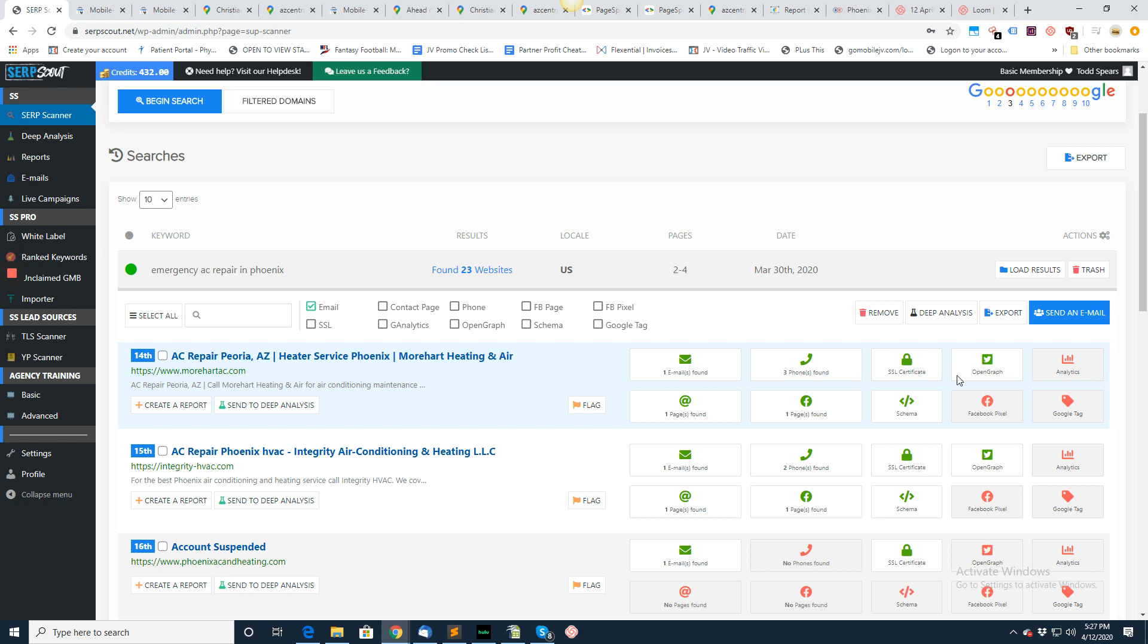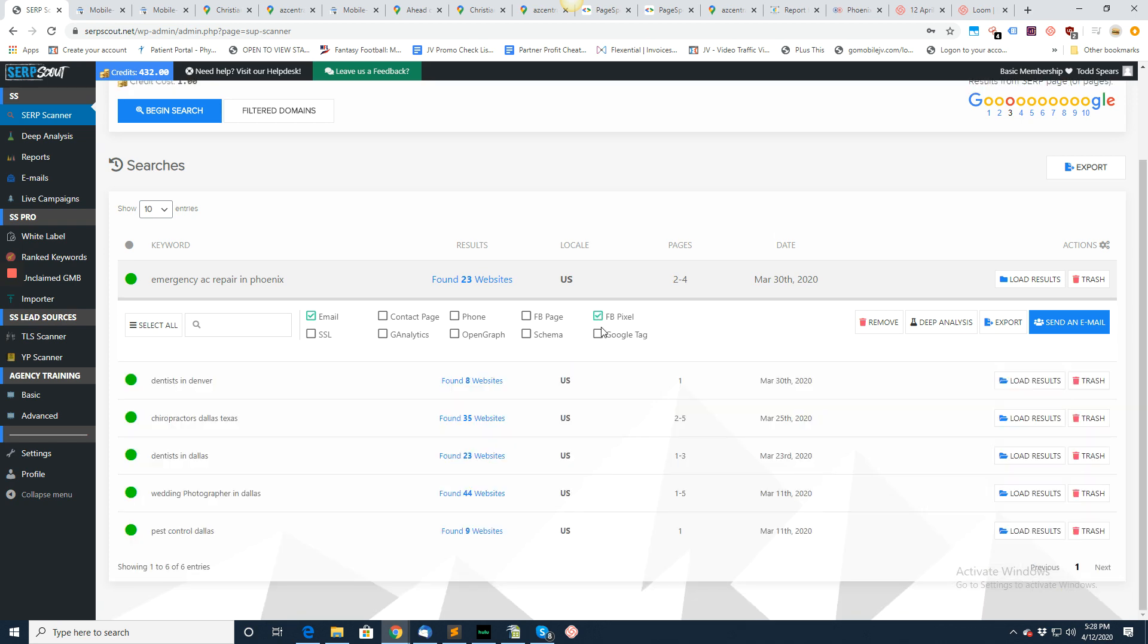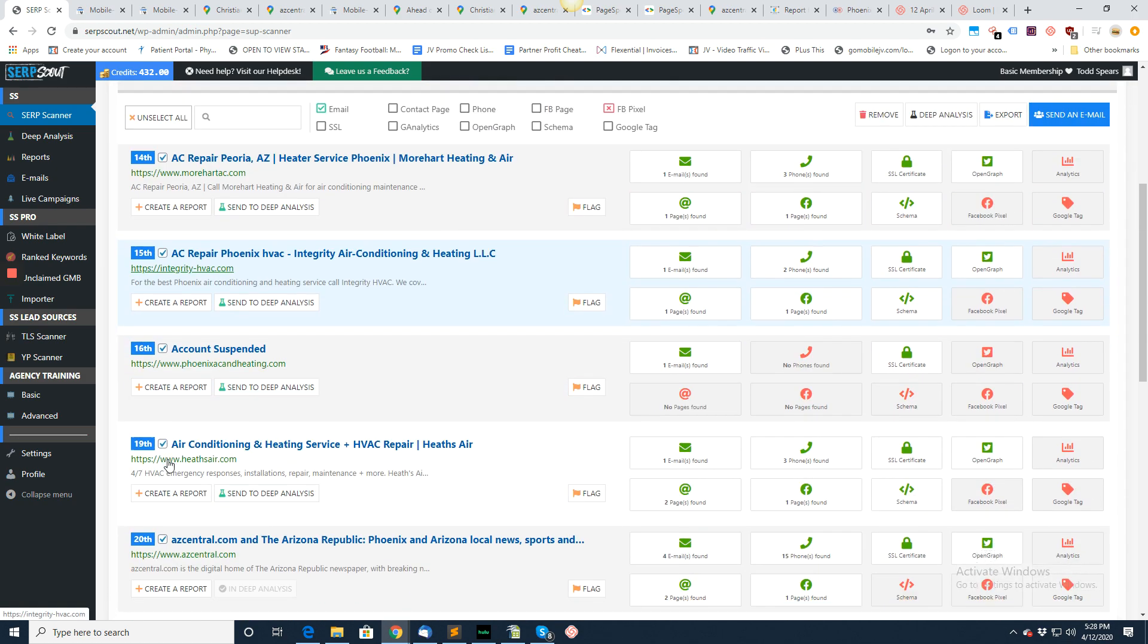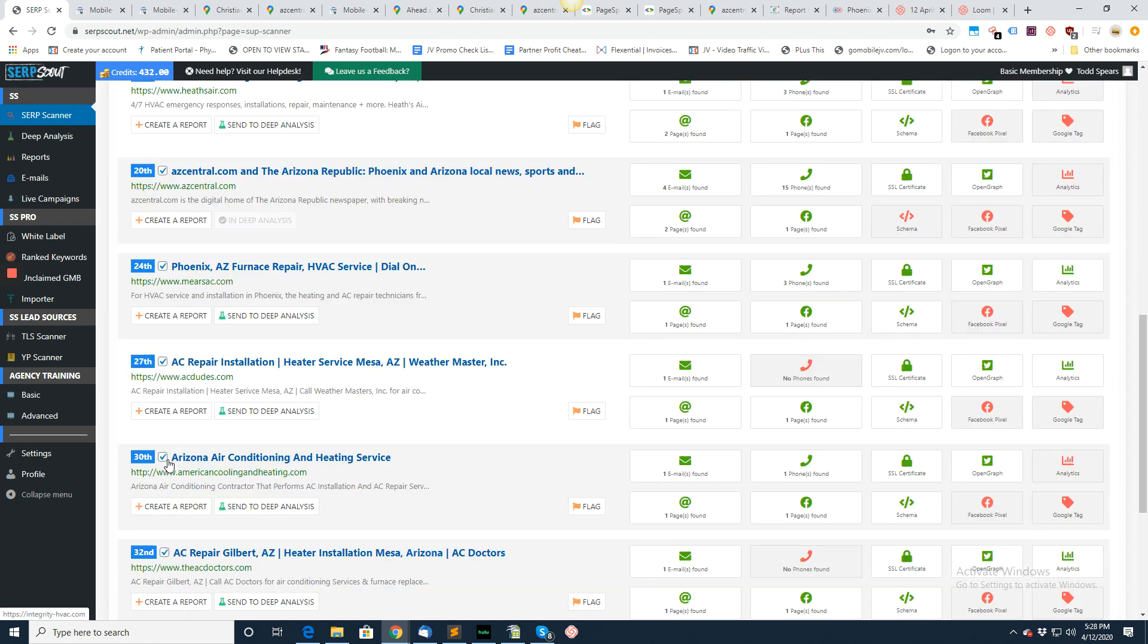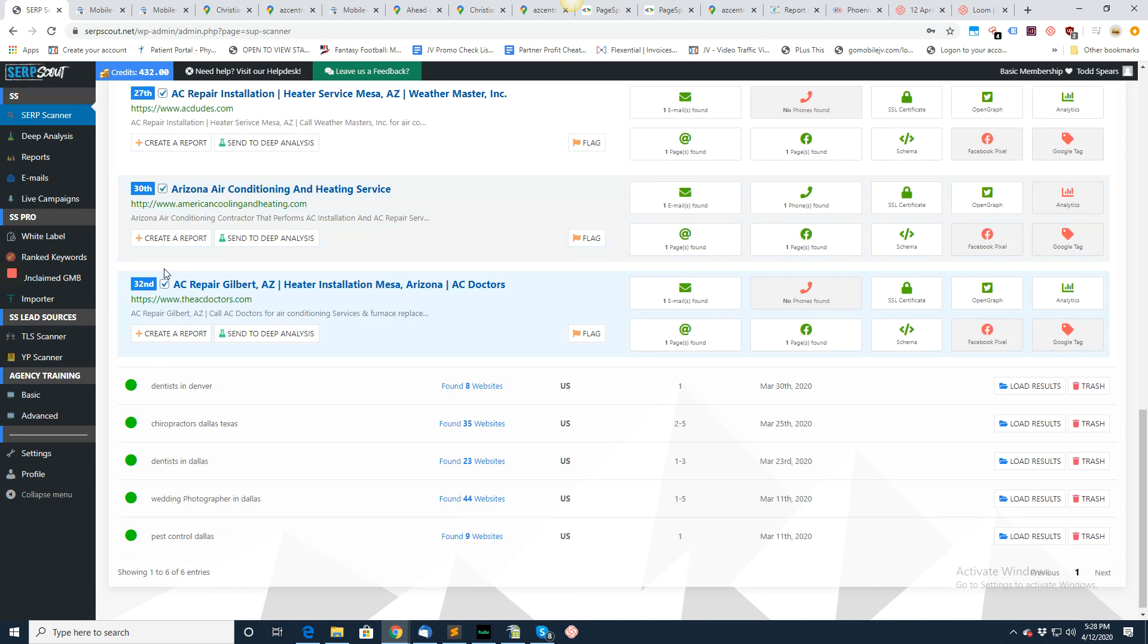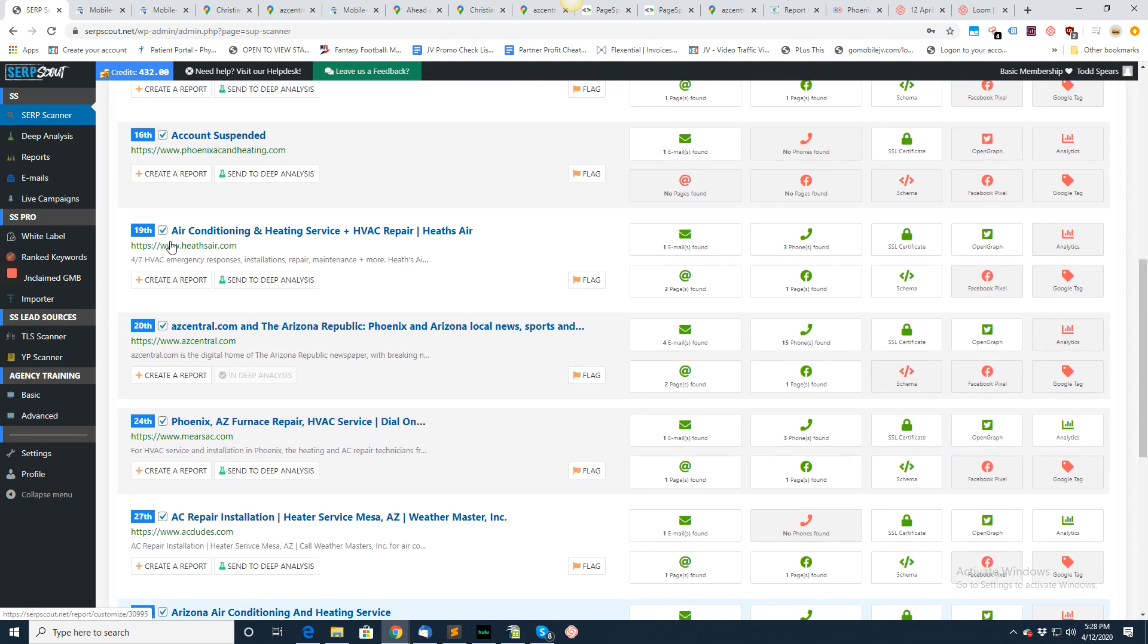If you find some that you want to work with—say, let's say we're just going after the ones without a Facebook pixel—now we can select all of these right here. All right, selected them all.